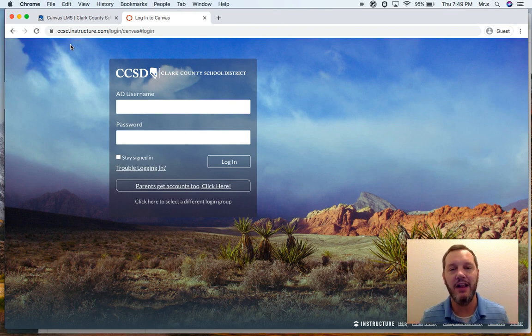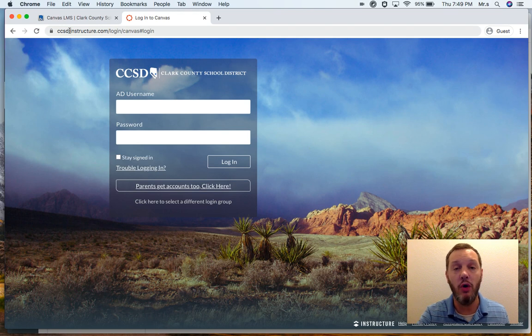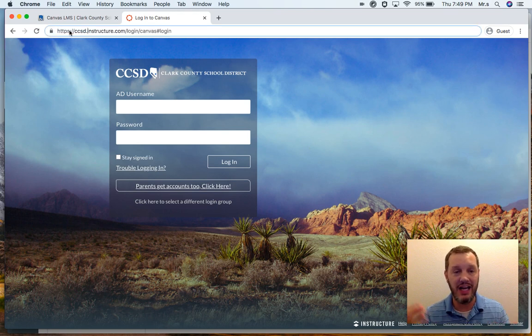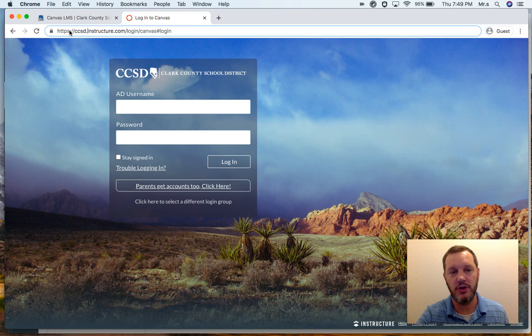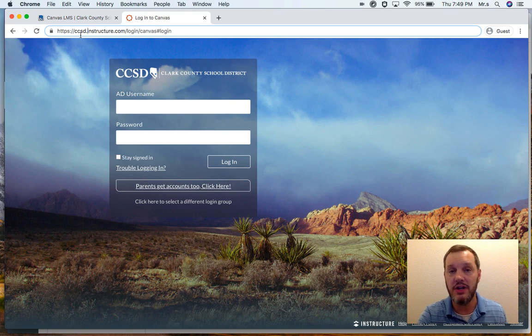That's why you were getting invalid errors before is because Canvas didn't know that your child was in middle school. We have to tell Canvas that we want the middle school server. So you're just going to click right up here in the URL up at the top where it says CCSD.instructure.com, etc.